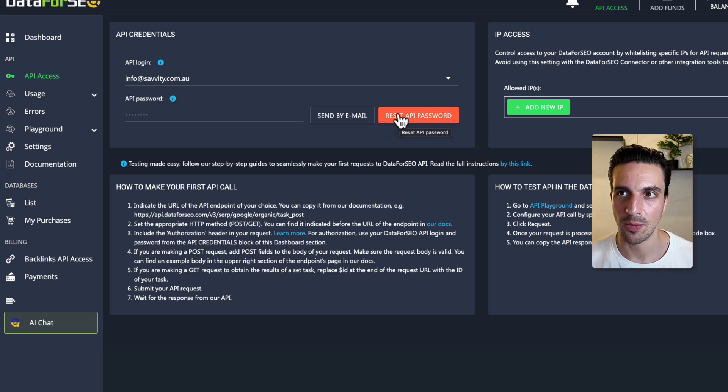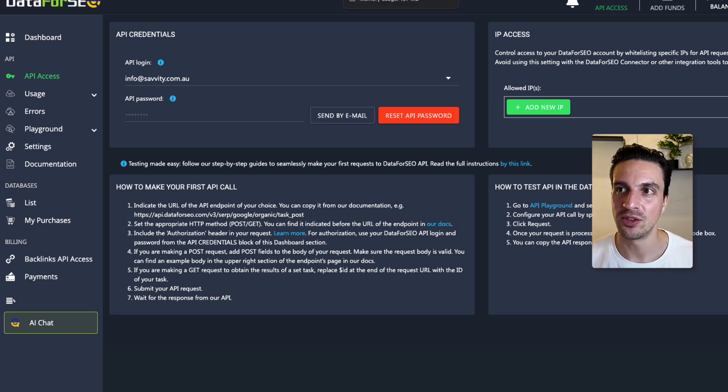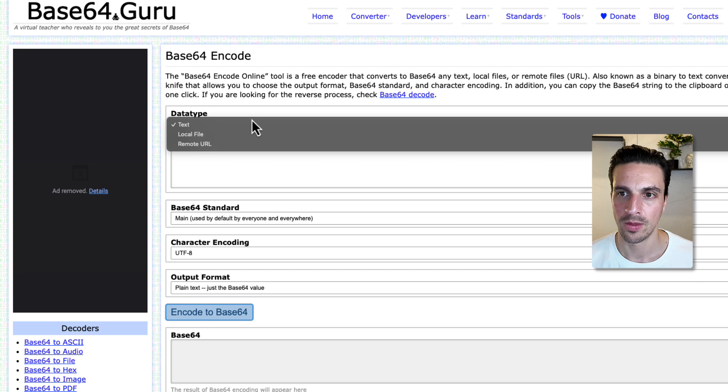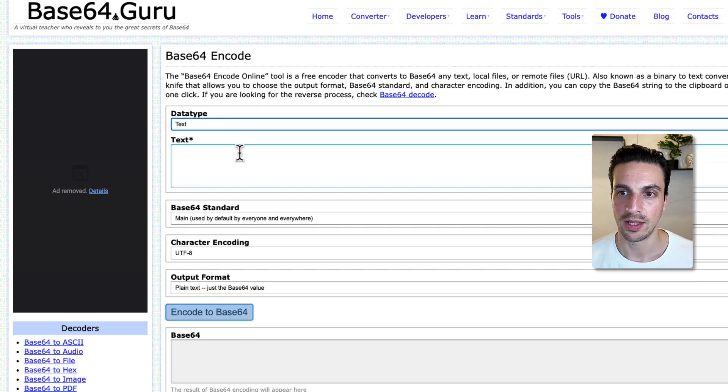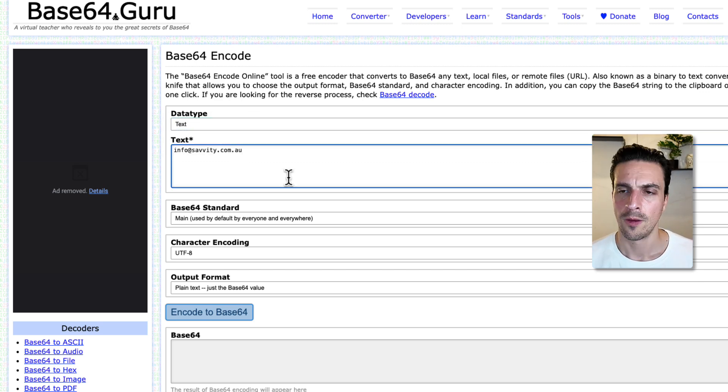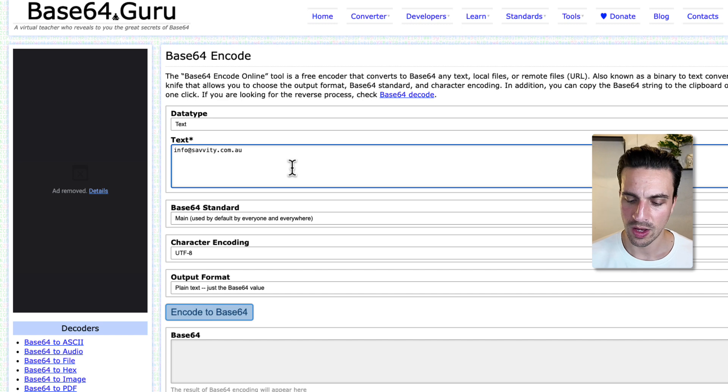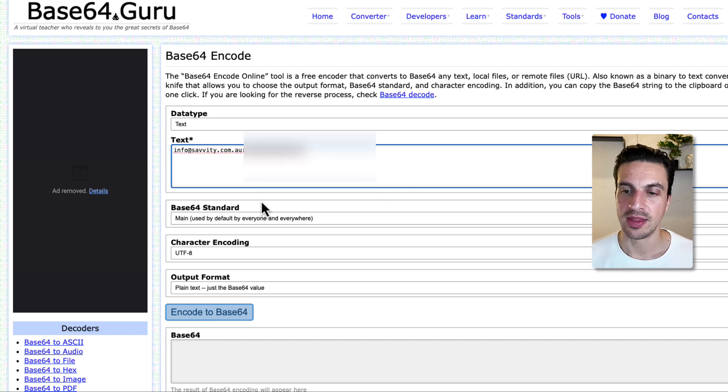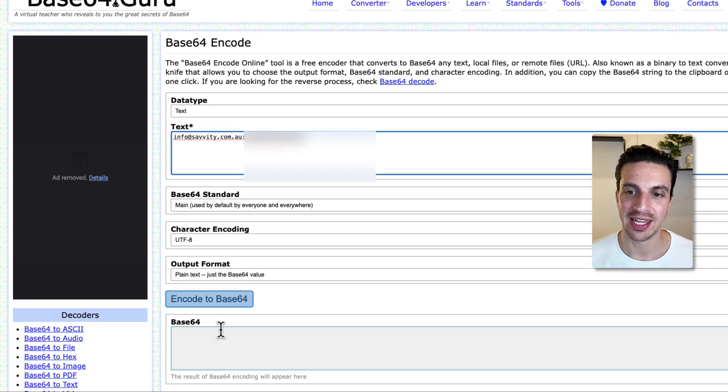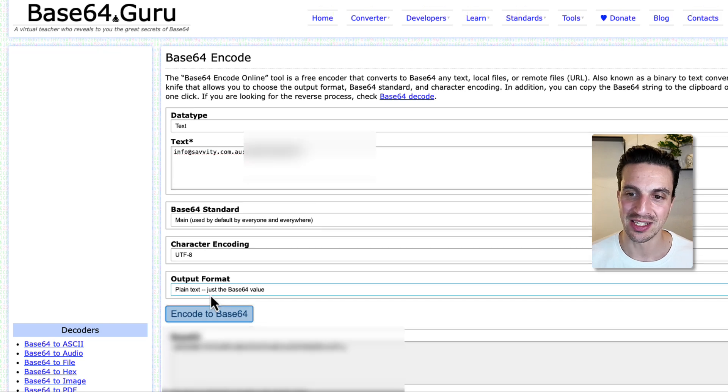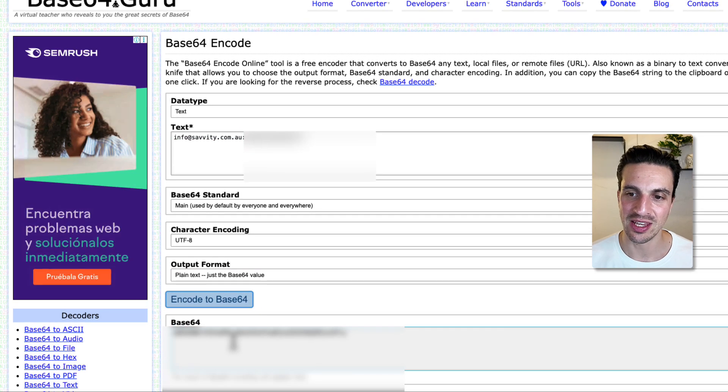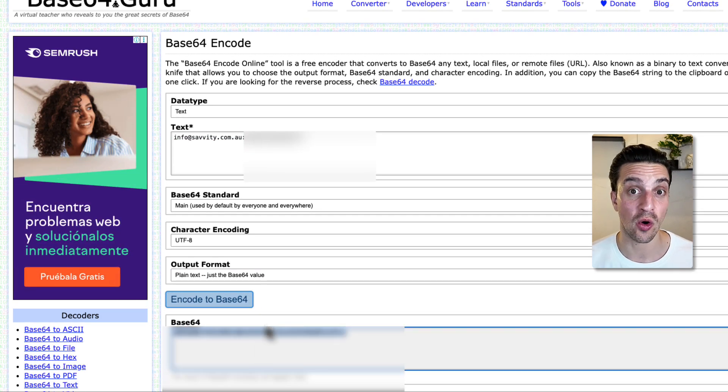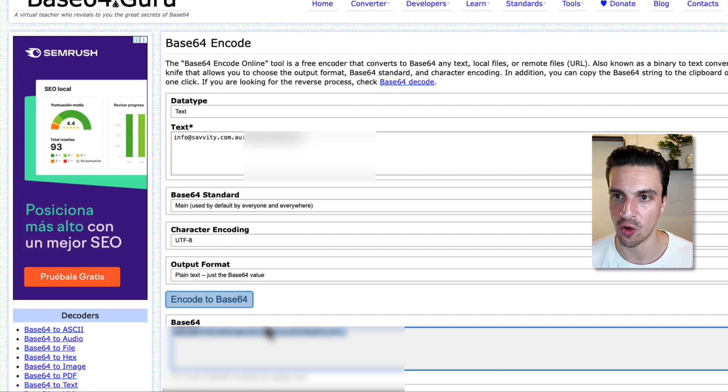And now you're going to place your login details and your password like this. So your login details first or your email, your email a colon and then the password. And then we're going to click encode to base64 and it's going to give you this little code string of codes.